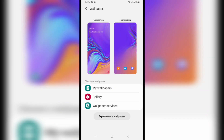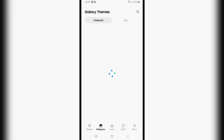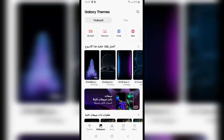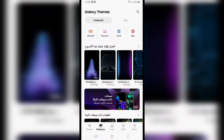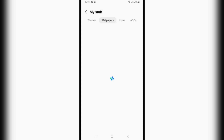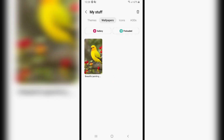From here, this menu will show up on the screen. If you click on 'Explore more wallpapers,' it will show you all the themes you can use. As you can see, we have multiple themes available.